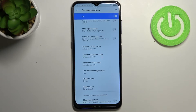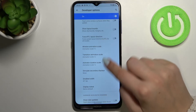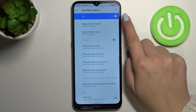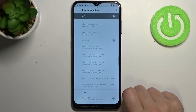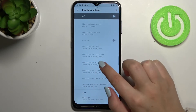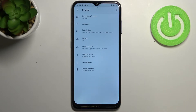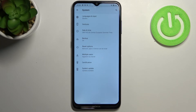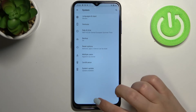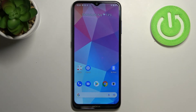If you are done with customization of developer options you can turn them off just by tapping on the switcher at the very top. As you can see most of the options become inactive, and after going back the developer options immediately disappear from the system settings. But no worries — you can enable them again, just go back to the Build Number step and keep tapping. So this is how to enable developer options on your Nokia G20.